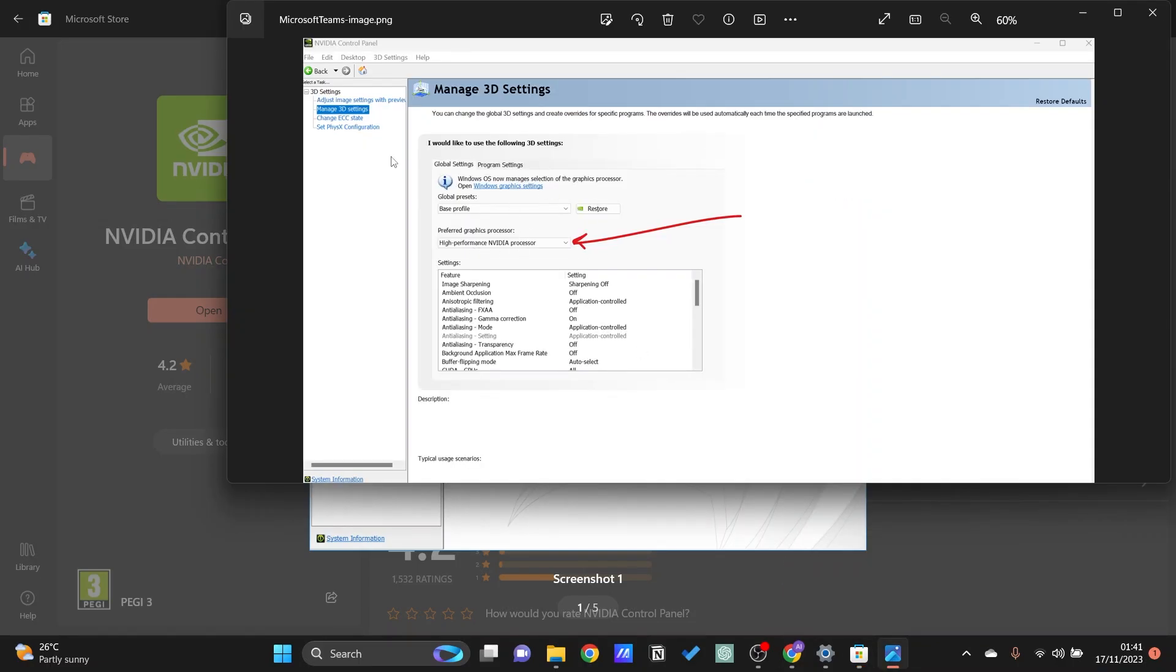Within manage 3D settings you should be able to see something like this where it says preferred graphics processor. Just go ahead and click on it and you should be able to select high performance. This will then automatically use as much as possible your GPU for all applications.